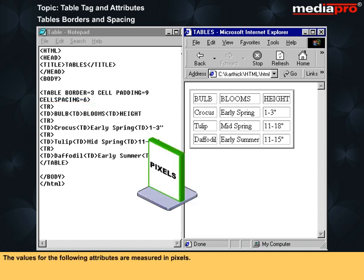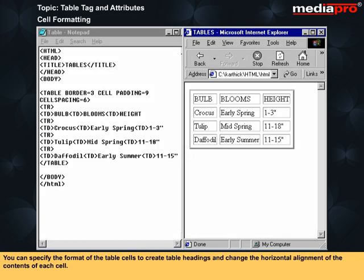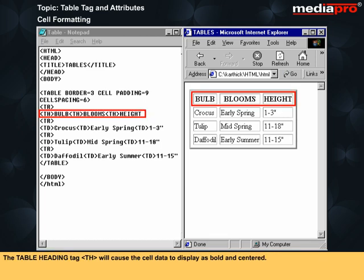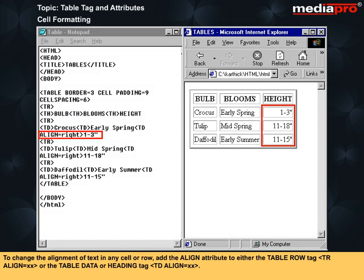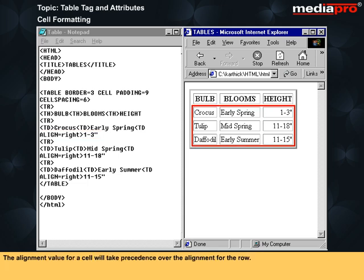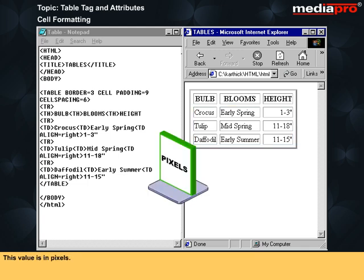You can specify the format of the table cells to create table headings and change the horizontal alignment of the contents of each cell. The table heading tag TH will cause the cell data to display as bold and centered. Use the table heading tag instead of a table data tag. To change the alignment of text in any cell or row, add the align attribute to either the table row tag TR align=XX or the table data or heading tag TD align=XX. The alignment value for a cell will take precedence over the alignment for the row. This value is in pixels.